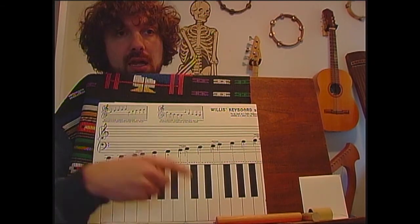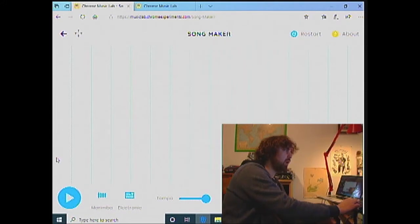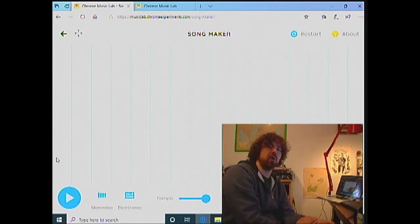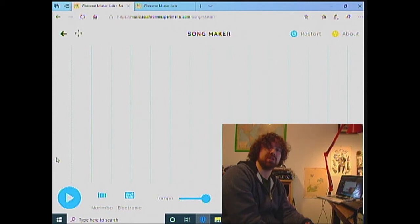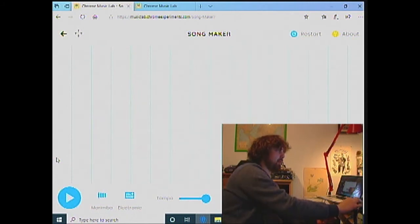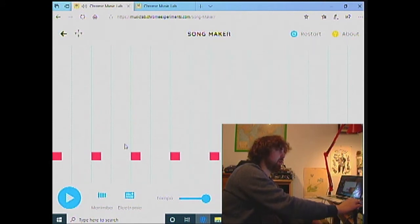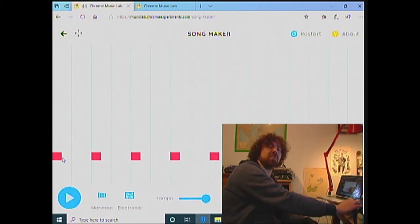In terms of the step sequencer, I do think of these as steps. We start with the first step — this is the ground floor — do. Second step, re. Mi is the third step, fa is the fourth step, sol is the fifth step, la is the sixth step, ti is the seventh step, and then we're on the second floor. We're going to put this into the step sequencer right now and apply it.